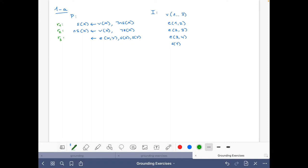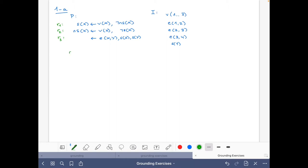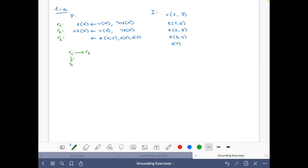Let's first have a look at the dependencies between the rules. We see that rule R2 defines predicate S, which appears negatively in the body of one rule and positively in another. We can write a minus to signal that the head of R2 appears negated there.